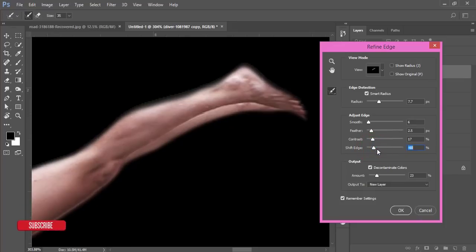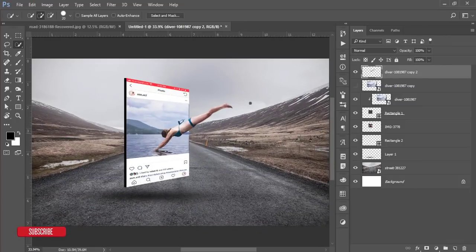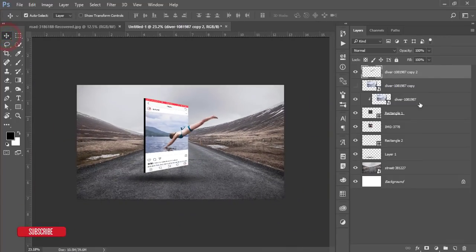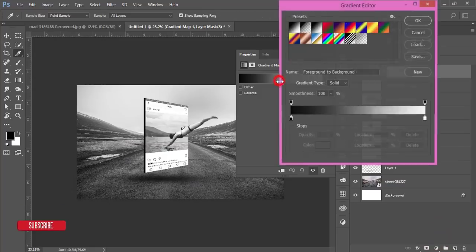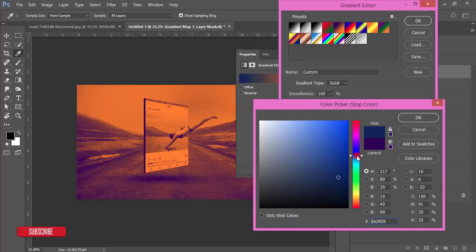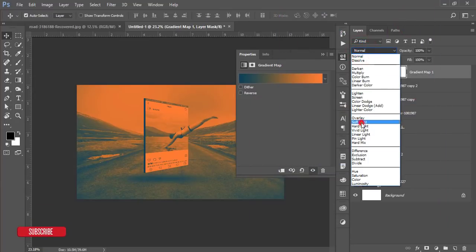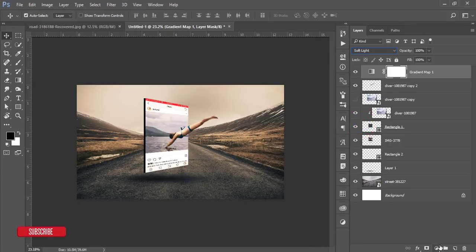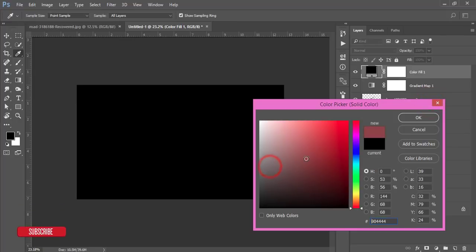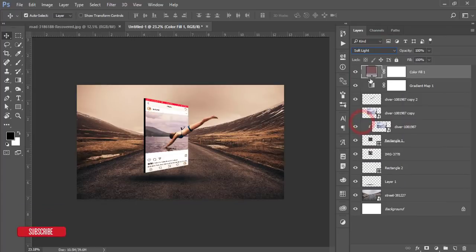Output as a new layer — you'll get the girl jumping out of the frame. Now add color effects: go to the Adjustment Layer and choose Gradient Map. Select a violet-orange gradient and change the color to an aqua/blue type. Hit OK and set the blending mode to Soft Light. Then add another Adjustment Layer with a Solid Color, set it to Soft Light, and adjust slightly.